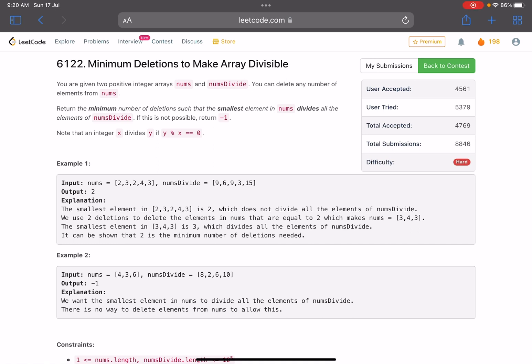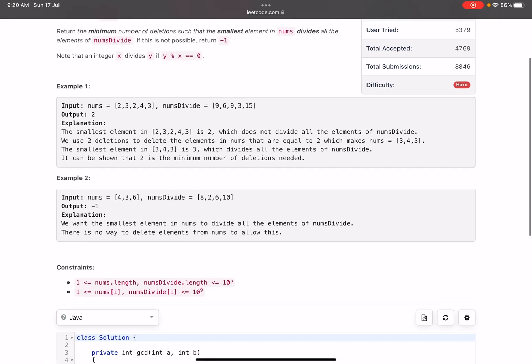Let's look into the logic — if this logic is new for you, like calculating the GCD, then this could be a new learning. The problem name is 'Minimum Deletions to Make Array Divisible.' You are given two positive integer arrays, nums and numsD divide. You can delete any number of elements from nums. Return the minimum number of deletions such that the smallest element in nums divides all elements of numsD divide. If this is not possible, return minus one. Note that integer x divides y if y mod x equals zero.